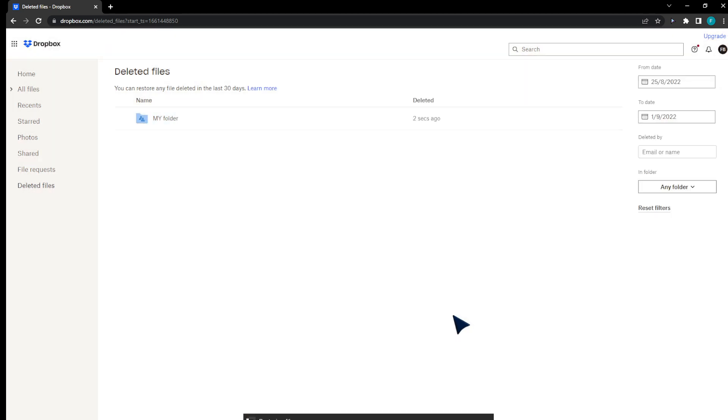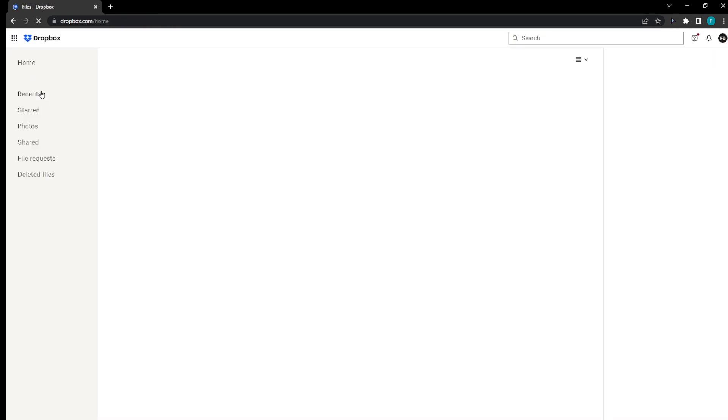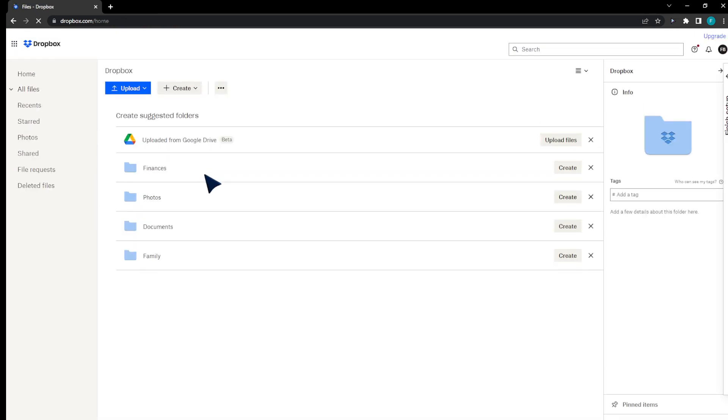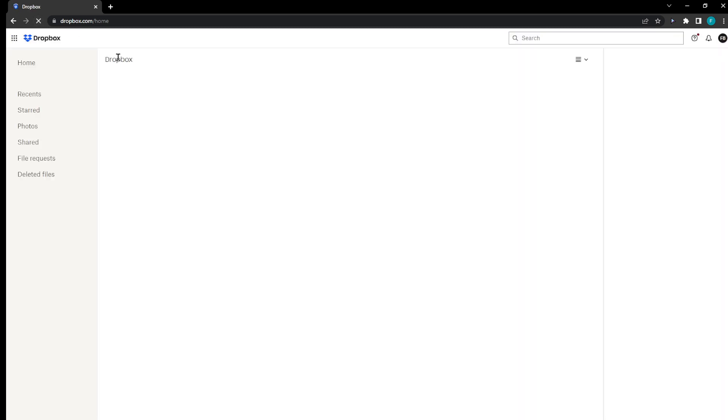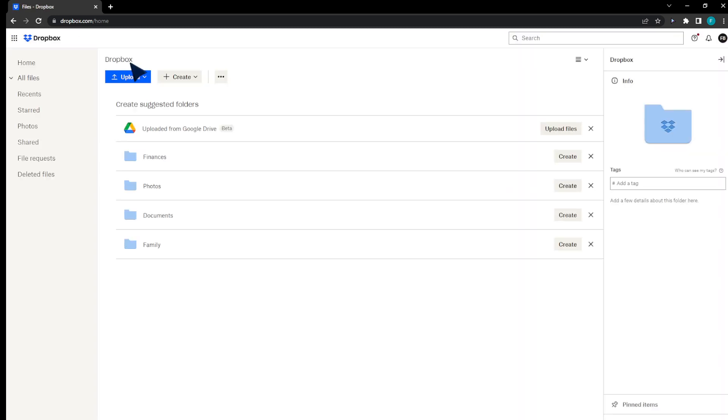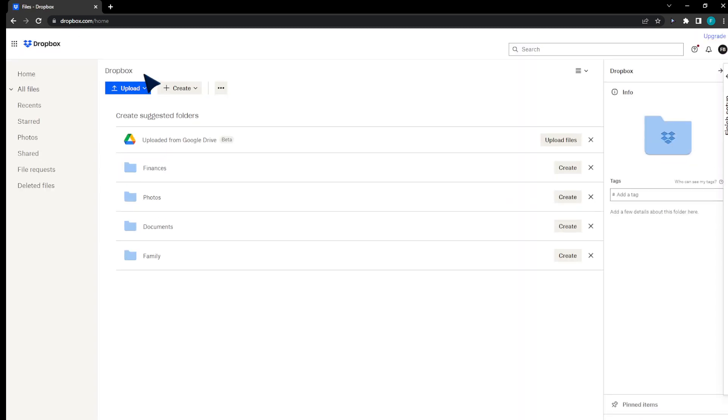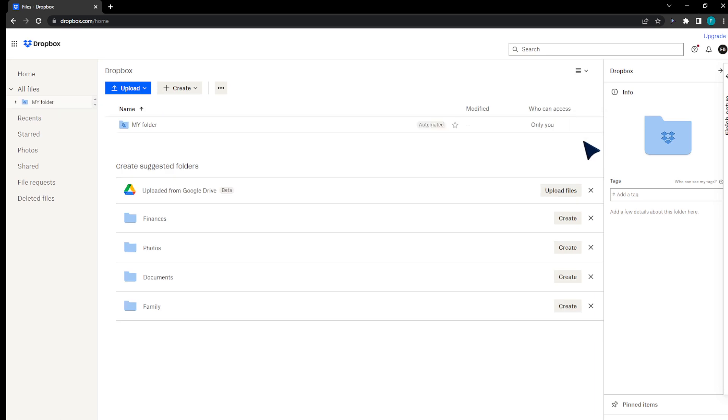Click on restore. I'm going to restore it. It's going to take a couple seconds. I'm going to go back to my files, and I'm going to find my folder back here in a second. Let me refresh the page. As you can see, the folder is back. Right here is my folder.